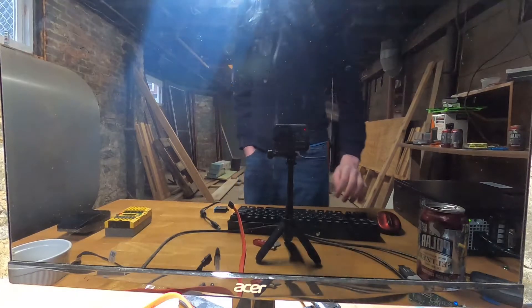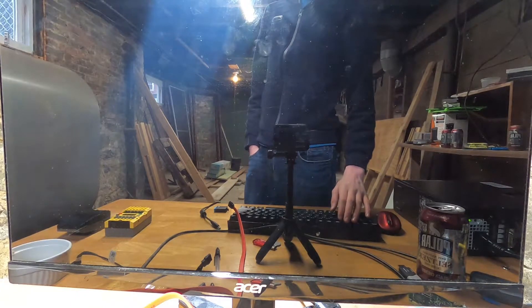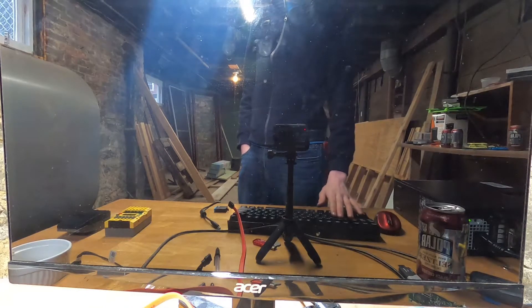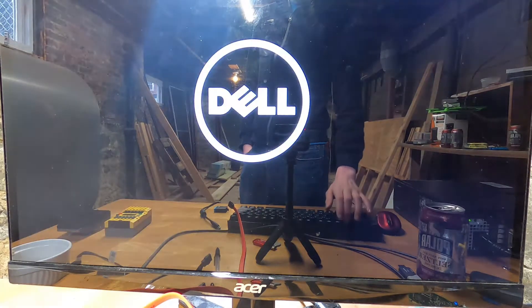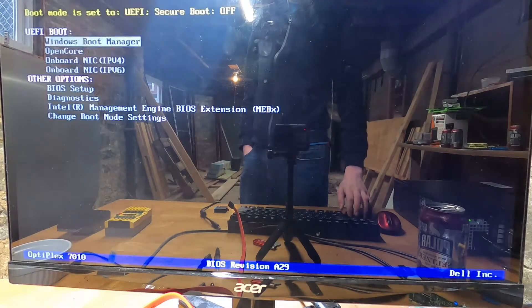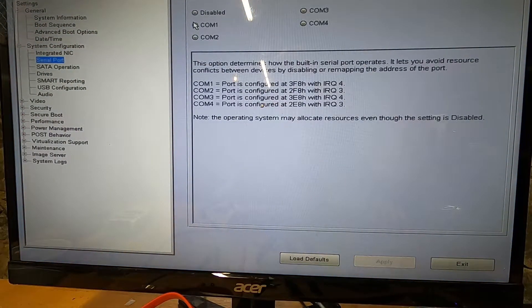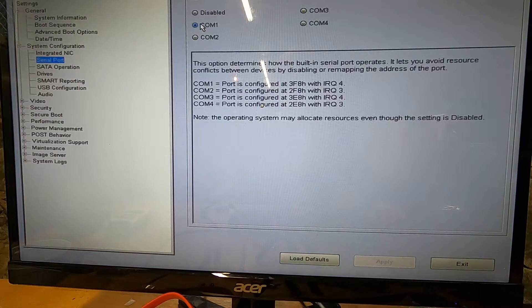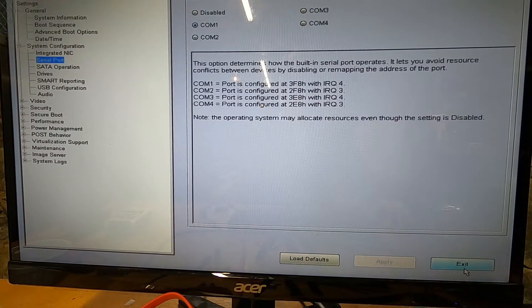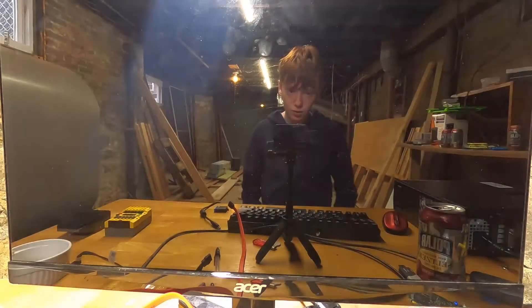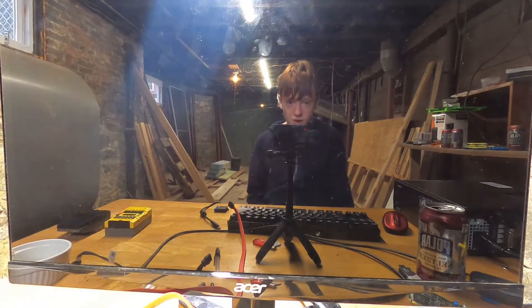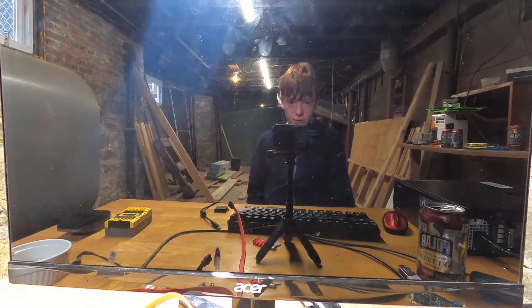The first thing I have to do is enable the serial port in the BIOS, because I think it's disabled by default. And it is now set to COM1, so let's exit, boot it to Windows, and make sure it shows up.